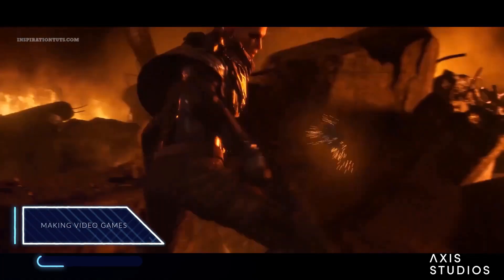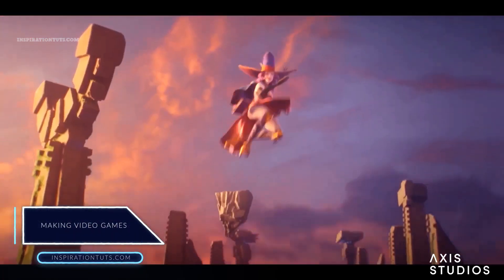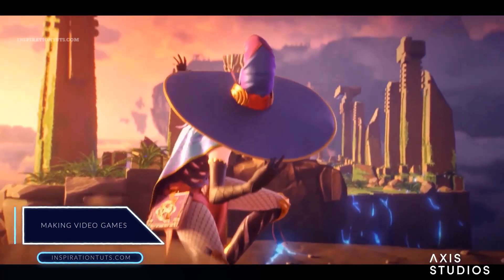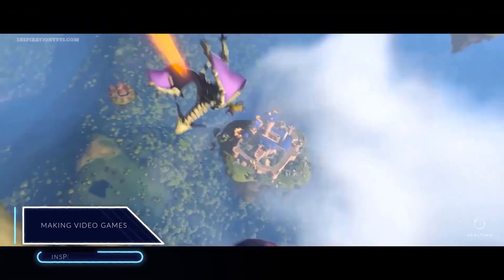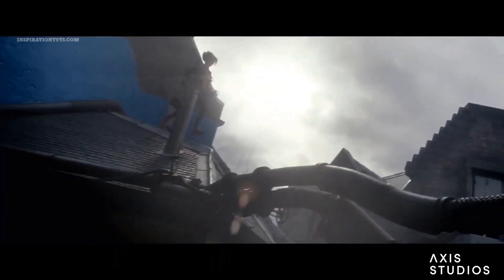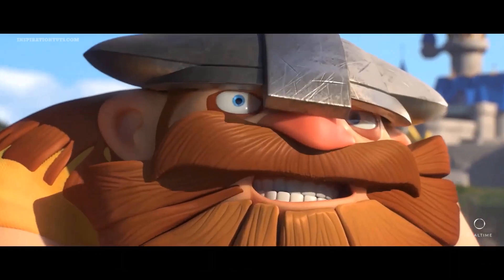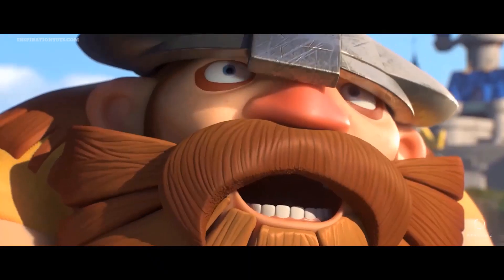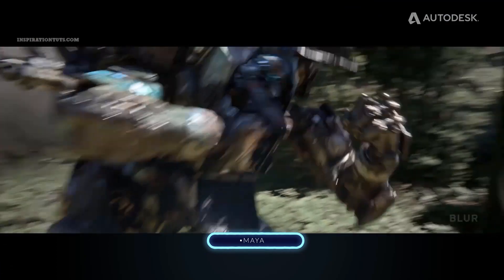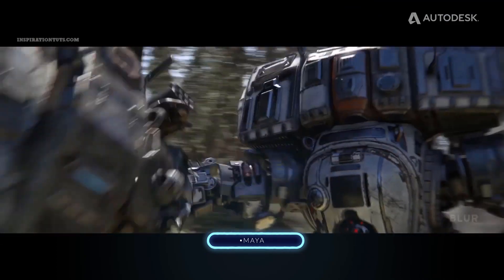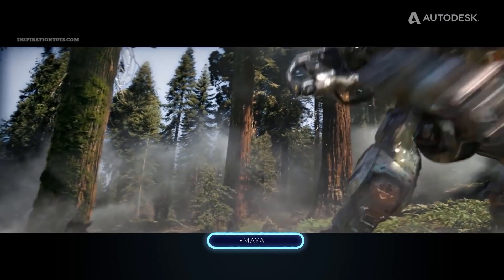Making video games. The process of making video games goes through many processes and needs different tools to create video game assets that will be later exported to a game engine. Maya is industry standard in the video game industry, and this has been the case for many years now.